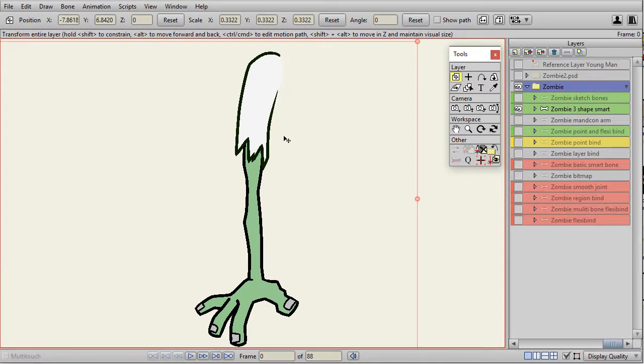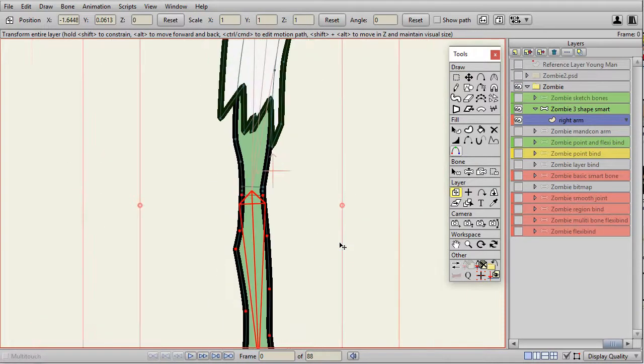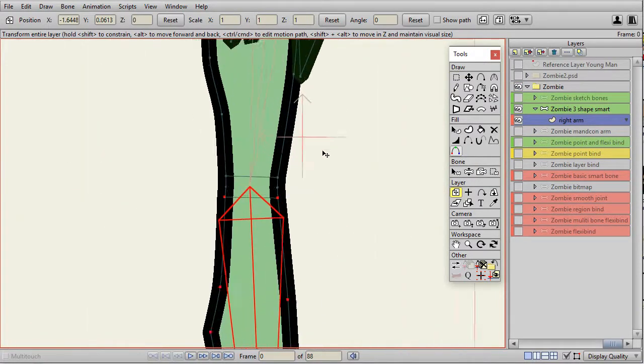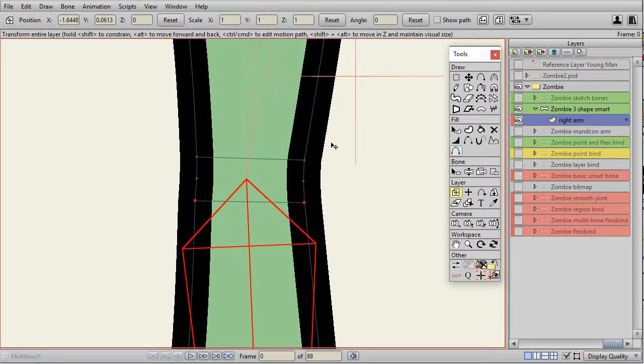Now, if I'm going to do very advanced arm movement, like maybe with muscles bulging and things like that, my favorite would be to use smart bones. But at the elbow, I use the kind of construction that's used for the mandacon arm.